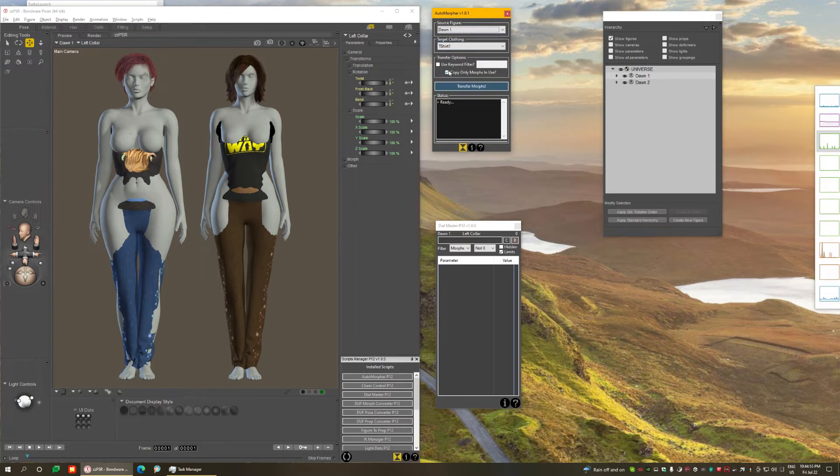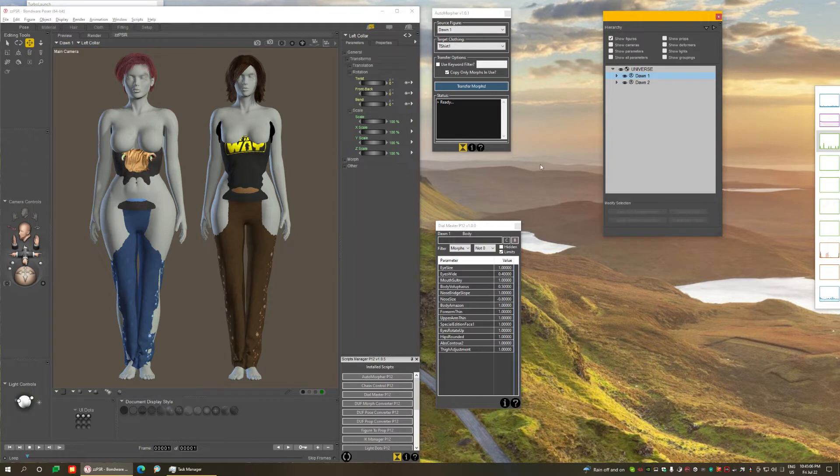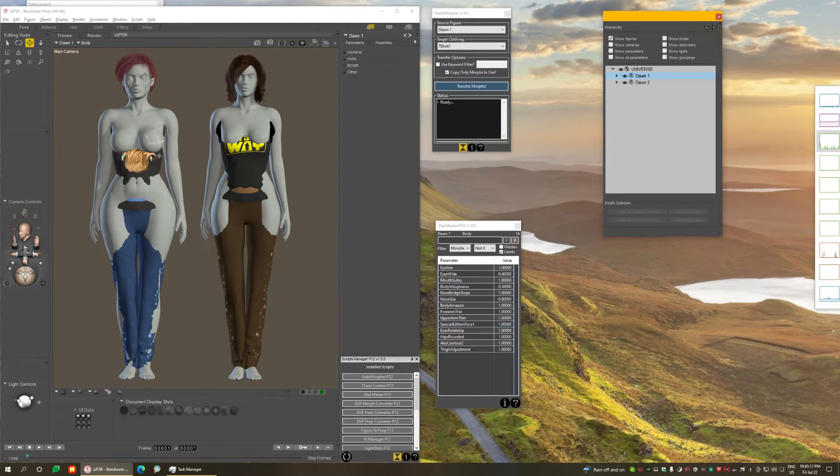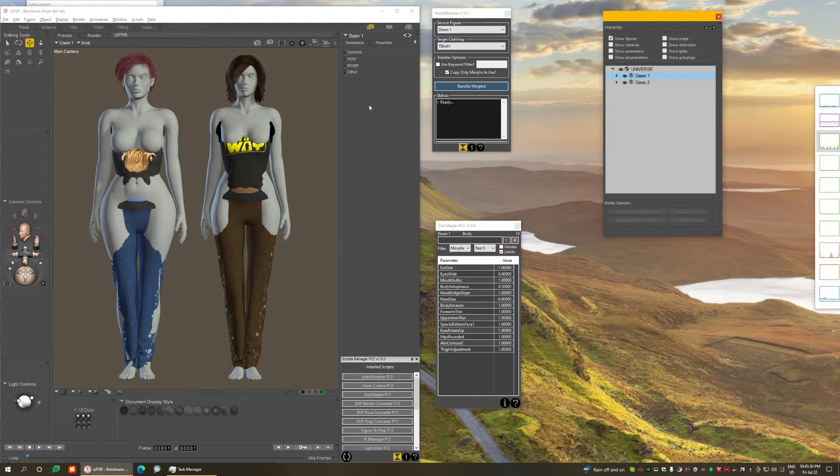And then you have some transfer options, and I want to discuss the first one. Copy only the morphs that are in use. So if I go back to the first figure, from the 500 morphs on the figure, only 14 are in use. That's what this means. Copy only those that are in use. The reason being that it makes no sense to copy to the clothing morphs that the figure is not using, because it will have no effect. It's going to bloat your scene. This is going to minimize the amount of morphs we're going to transfer.